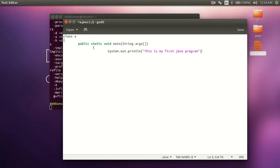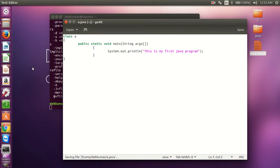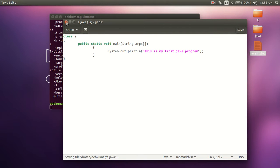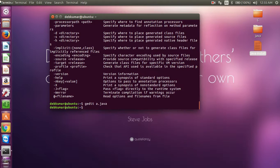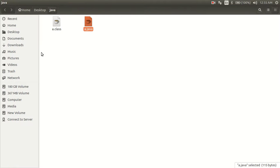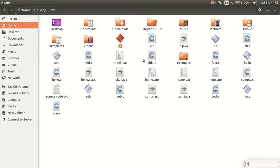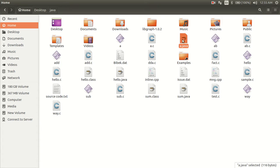After completing the program, we have to save this. And you can see that over here in the home folder, an a.java file is created. You can see it.